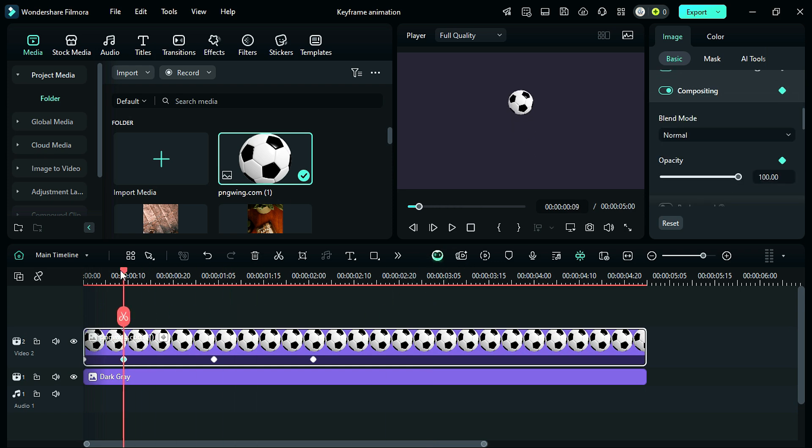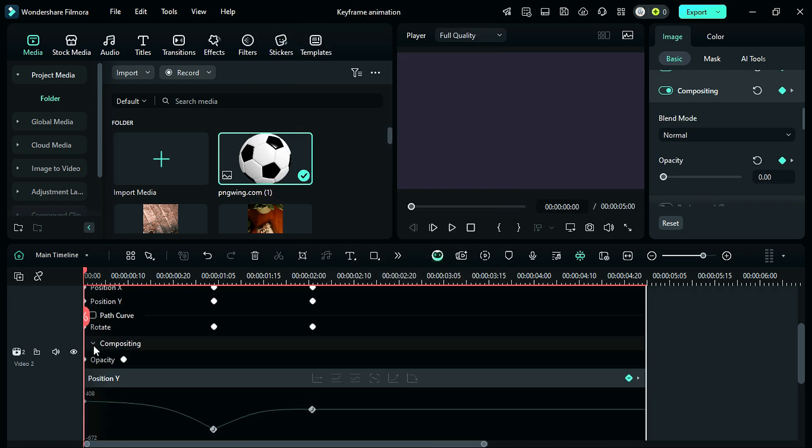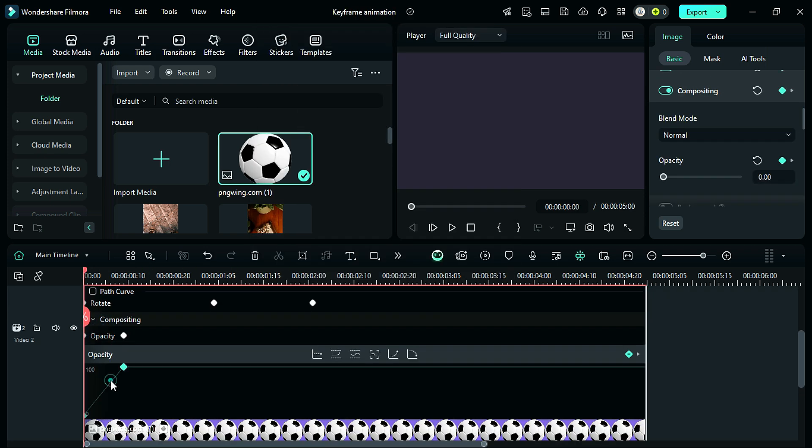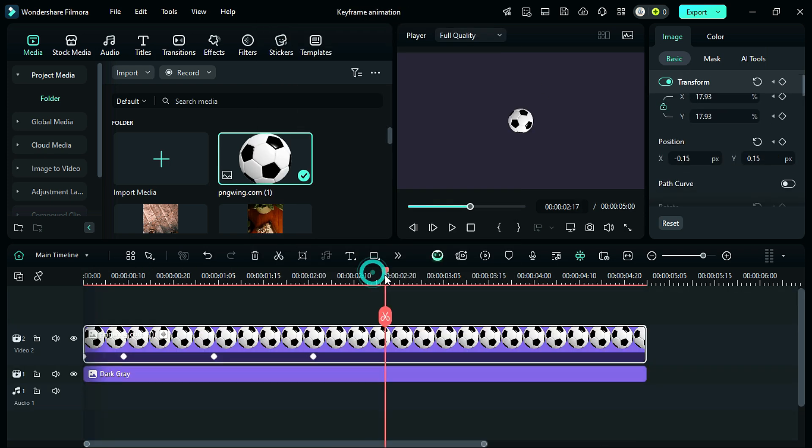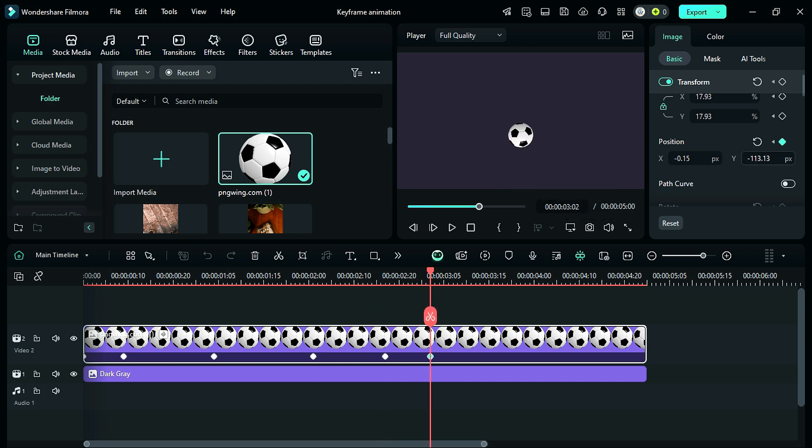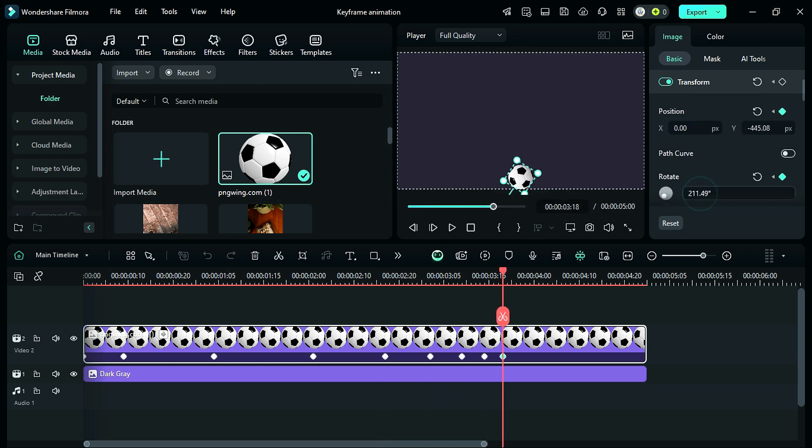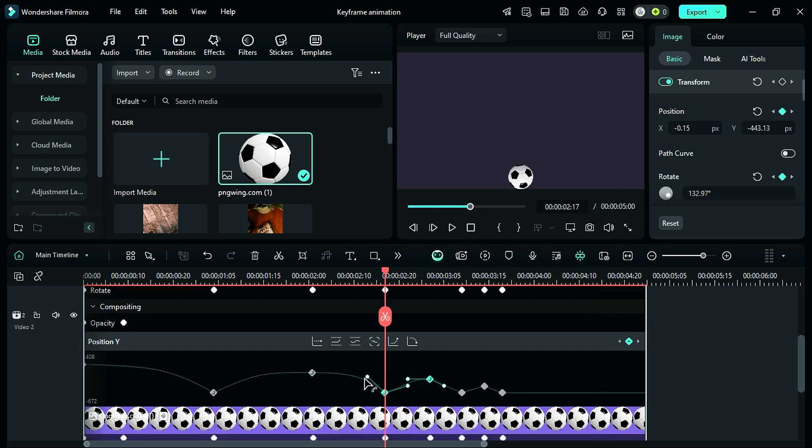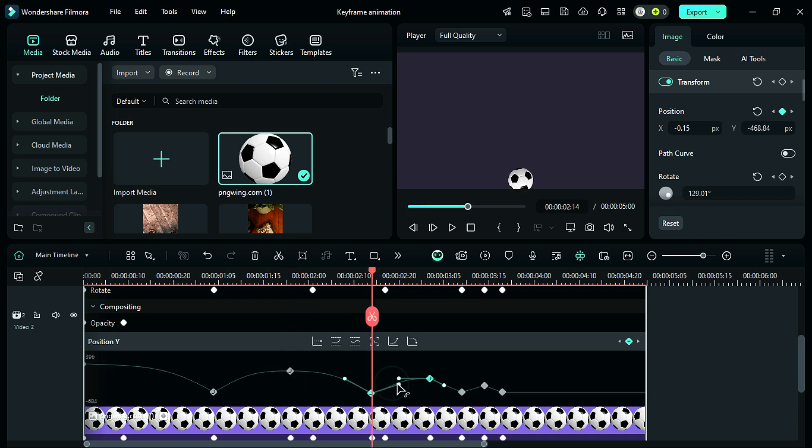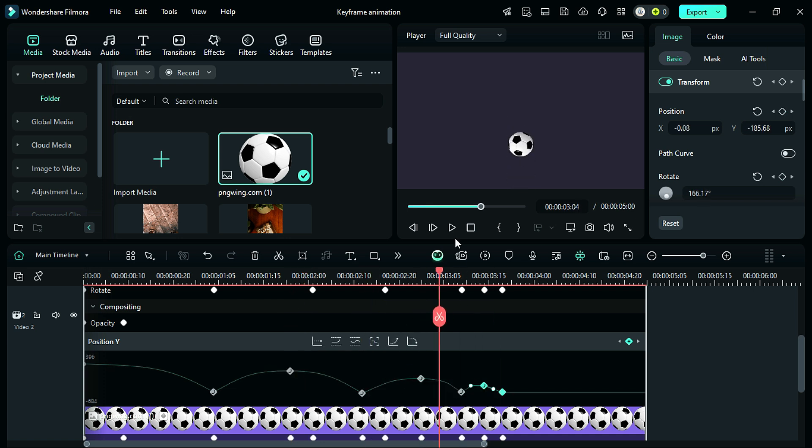Similarly, you can add an opacity keyframe and animate it. Now add a keyframe further and keep on reducing the keyframe duration as well as the ball bouncing position. Then, from the speed graph, adjust the interpolations as per your need.